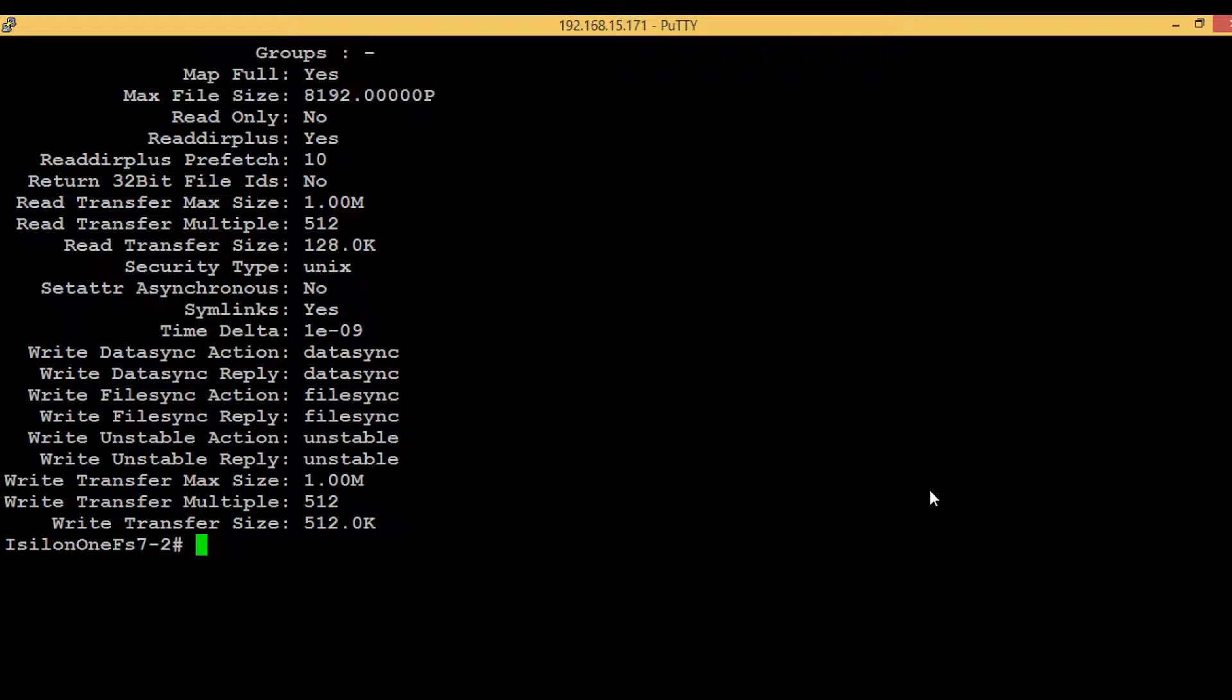Now one more step we need to perform - that is providing permissions to the host side root user, so that in the UNIX machine with the help of root user, the UNIX administrator will be able to mount the NFS export. That we can do by